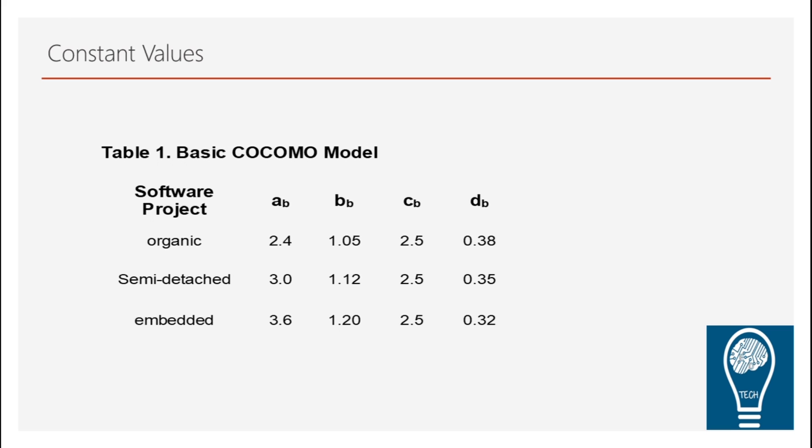In order to perform the calculation with the basic COCOMO, there are certain constants required. So when we say the type of project, so these constants help you define your particular type of project and overall effort calculation is done keeping that in mind.